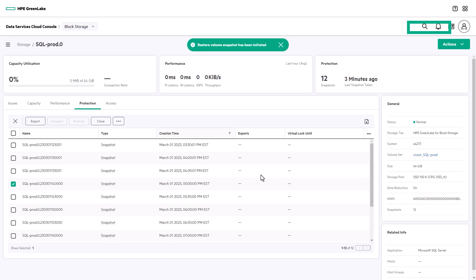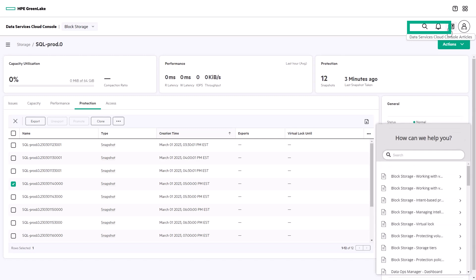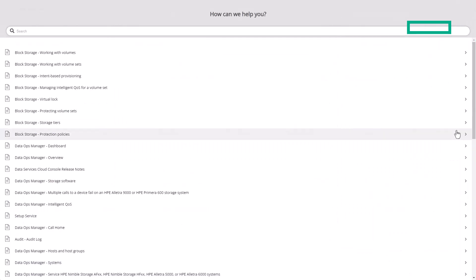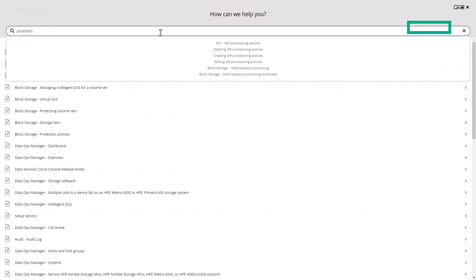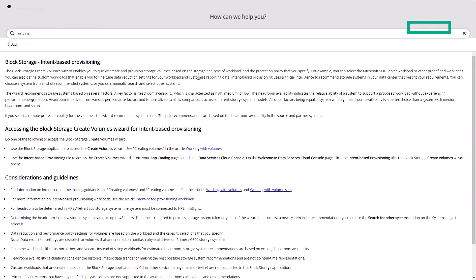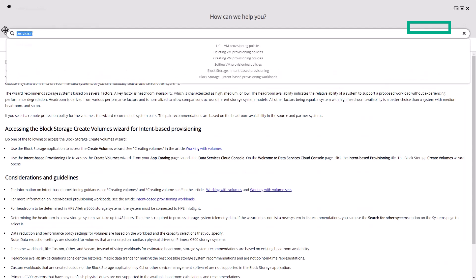A really helpful feature of DSCC is the technical articles that are available at all times. Just click the icon at the top of the screen, and then search for whatever you'd like help with. For example, you can look for help with provisioning, or even find the latest enhancements to DSCC in the release notes. For more information, check out the links on screen.